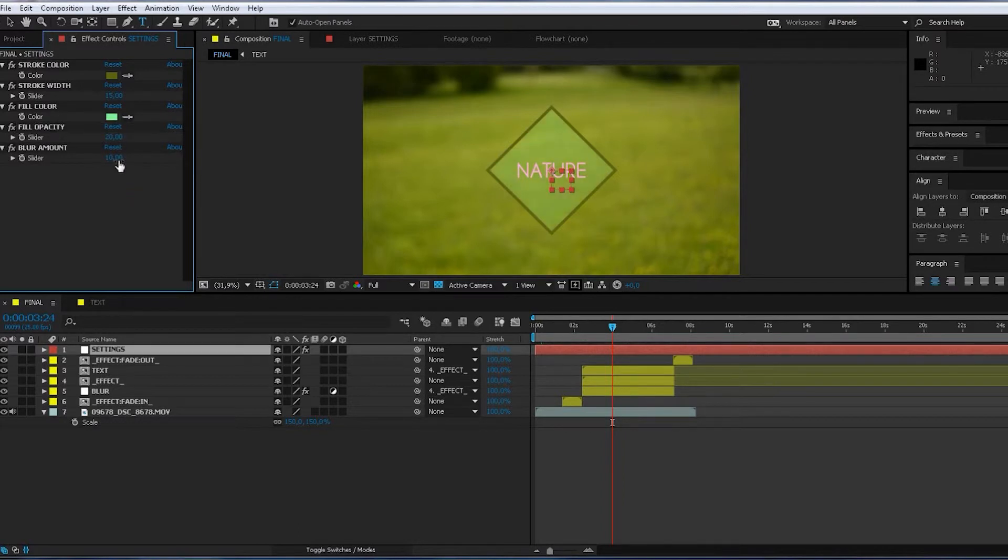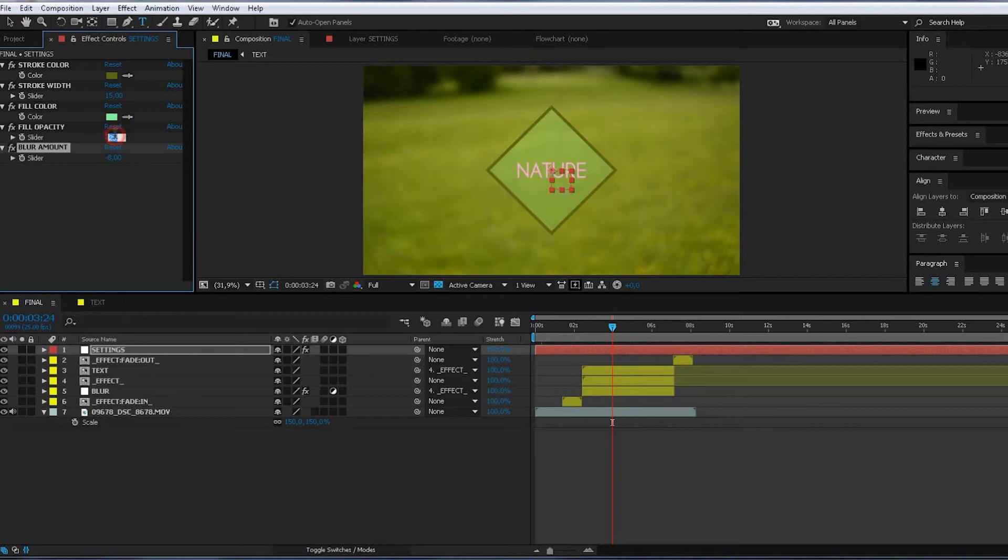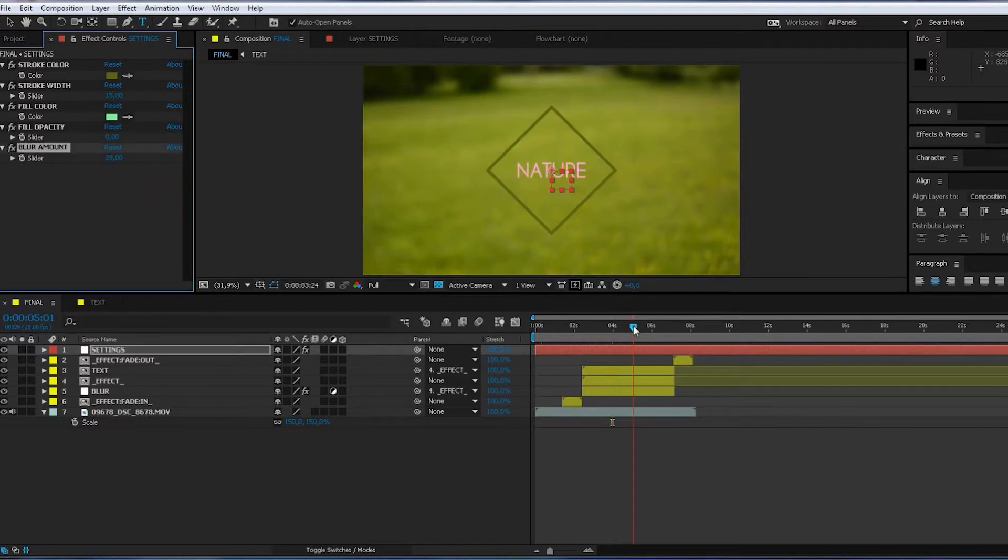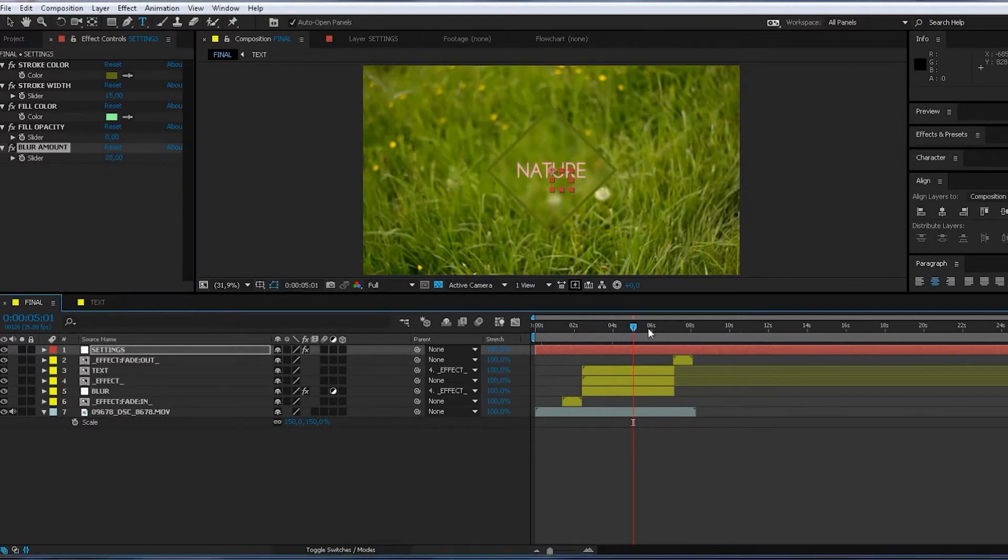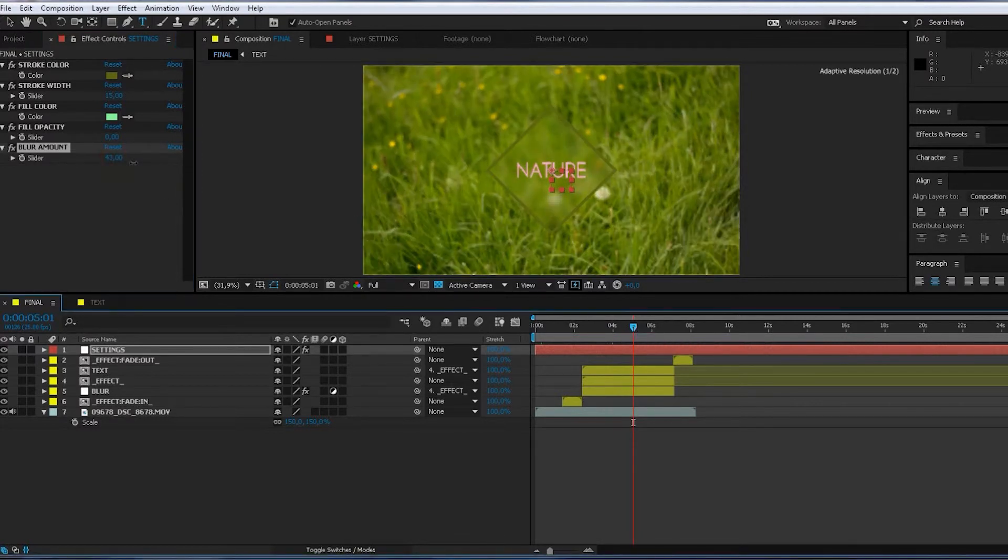And then the blur amount. If you don't have opacity here, then that point. How blurry this is.